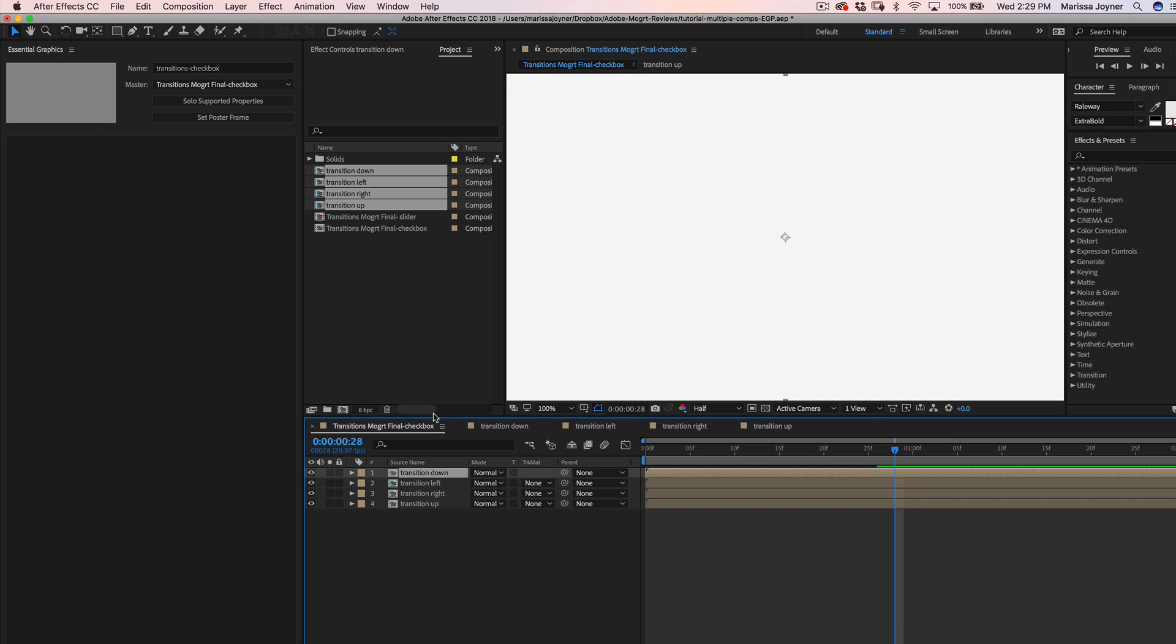And then we will start with the first transition. Now what we're going to do is create a checkbox control for each transition so that the user can either check them on or off inside the essential graphics panel.